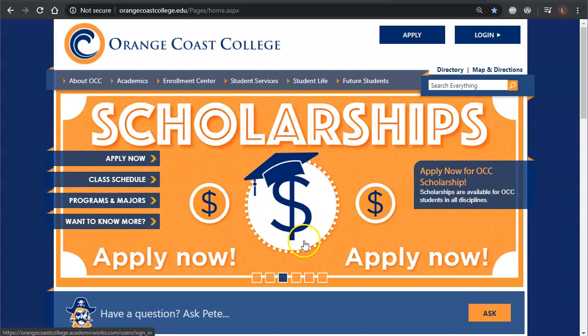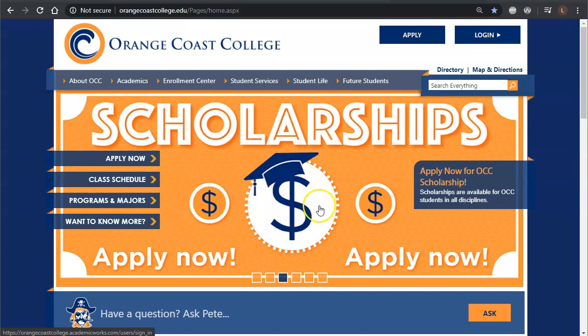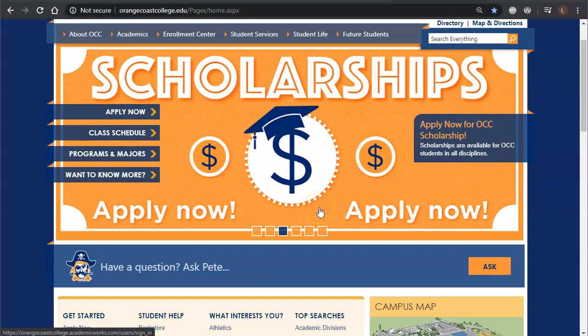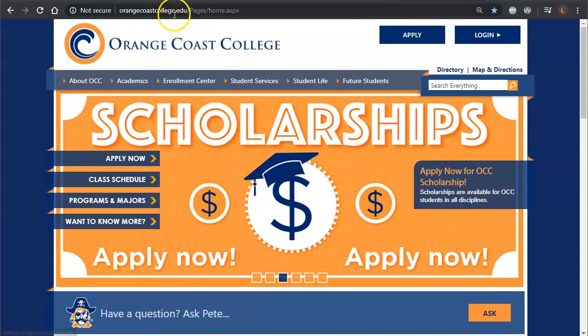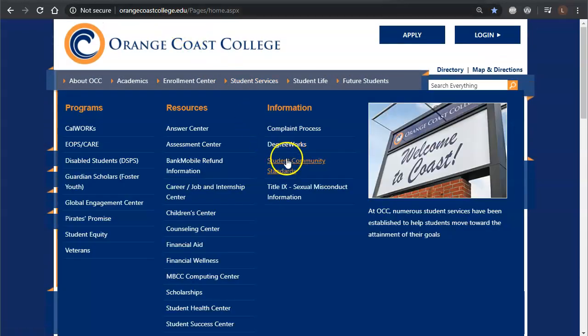Hello, today I'm going to show you how to search at the EBSCO Power Search. To do that we're going to start on the orangecoastcollege.edu page.